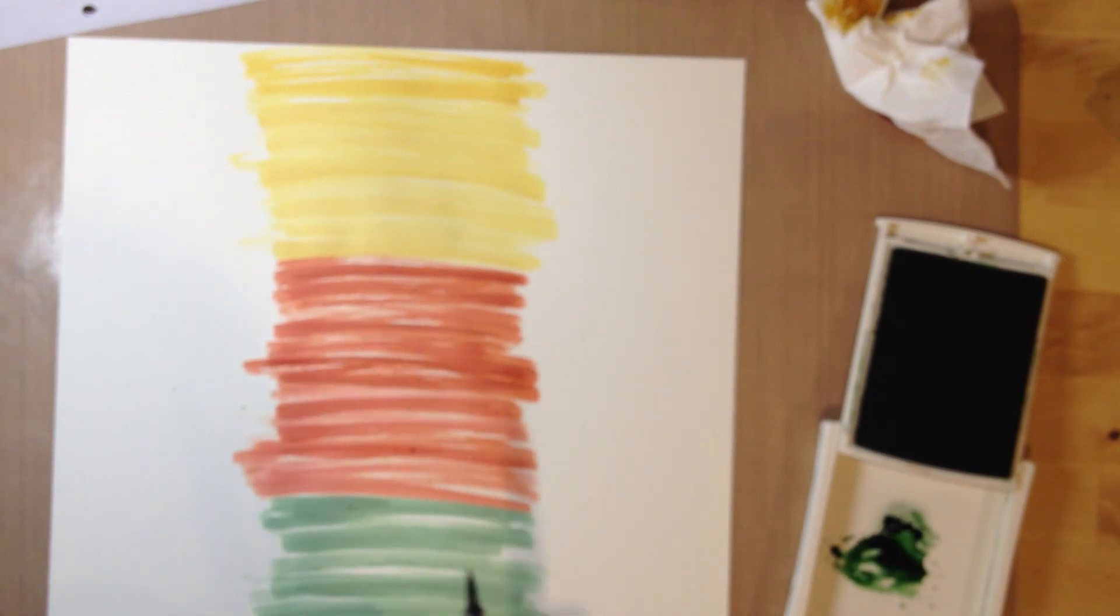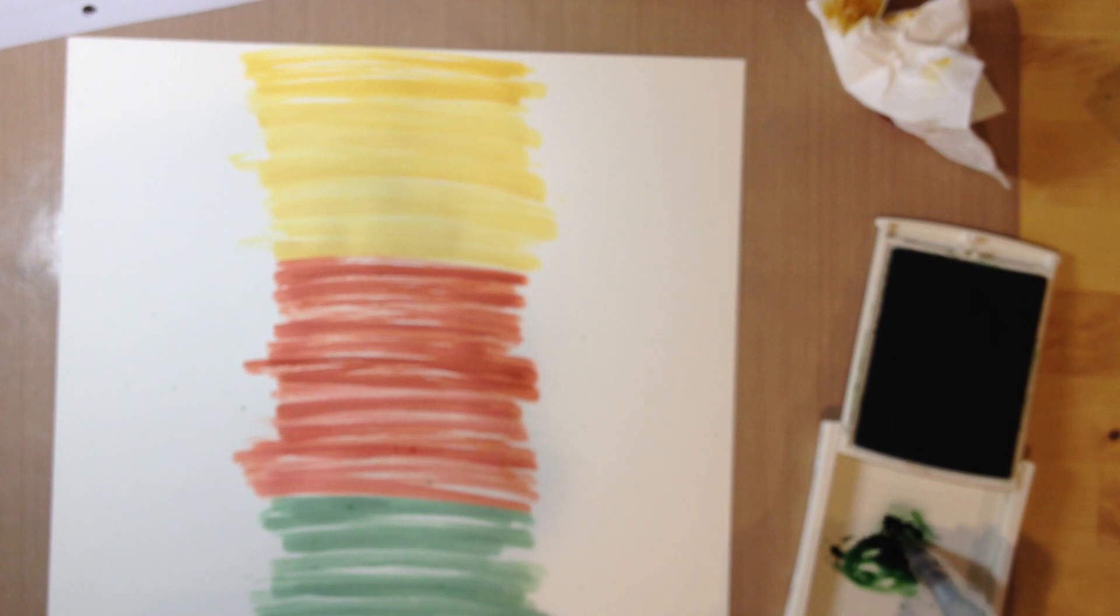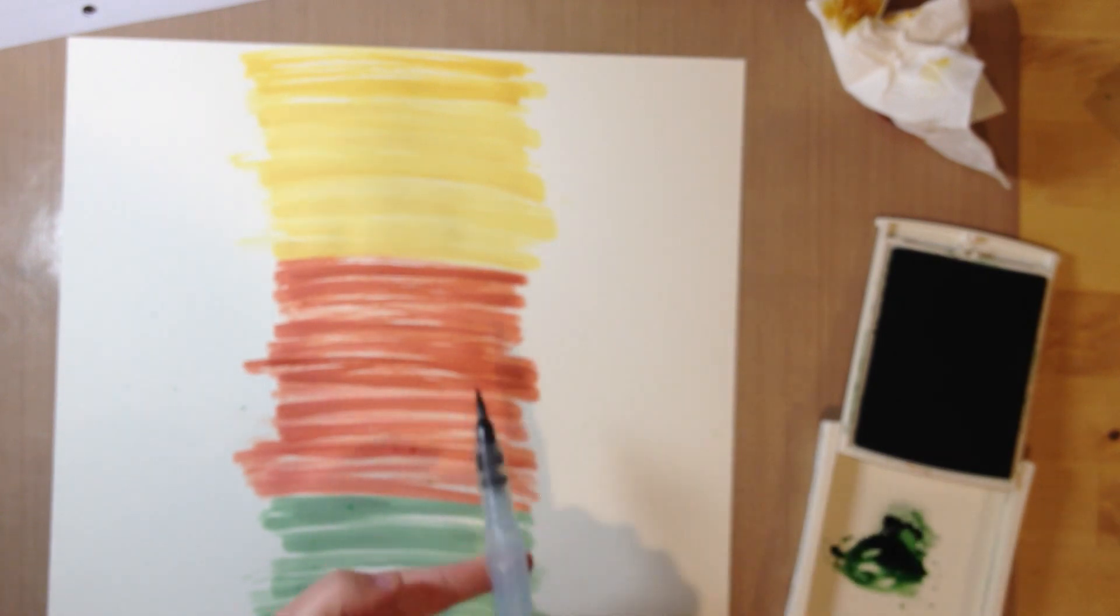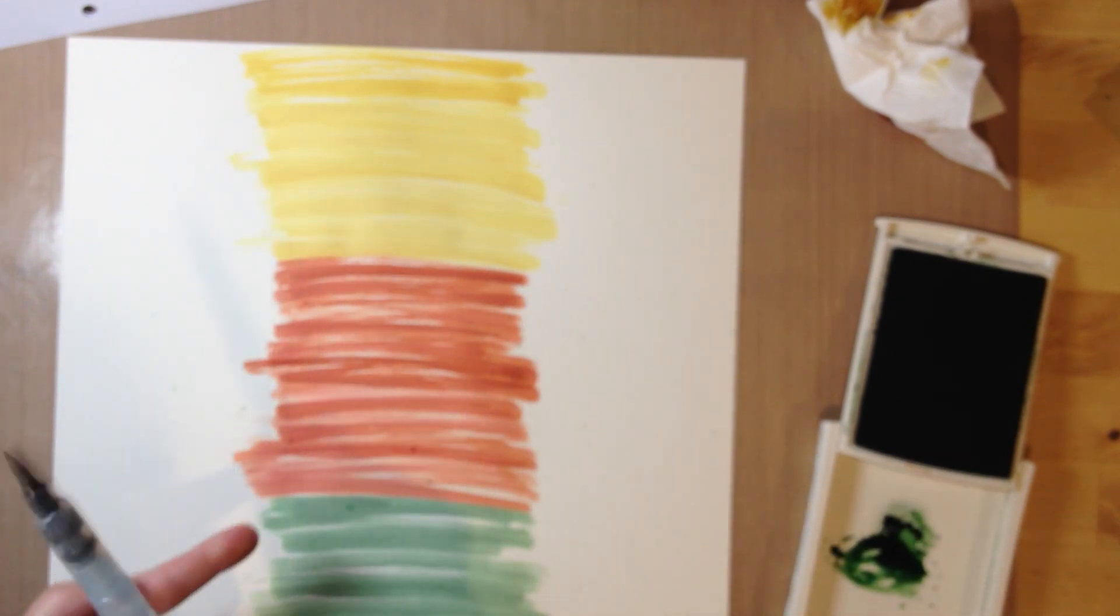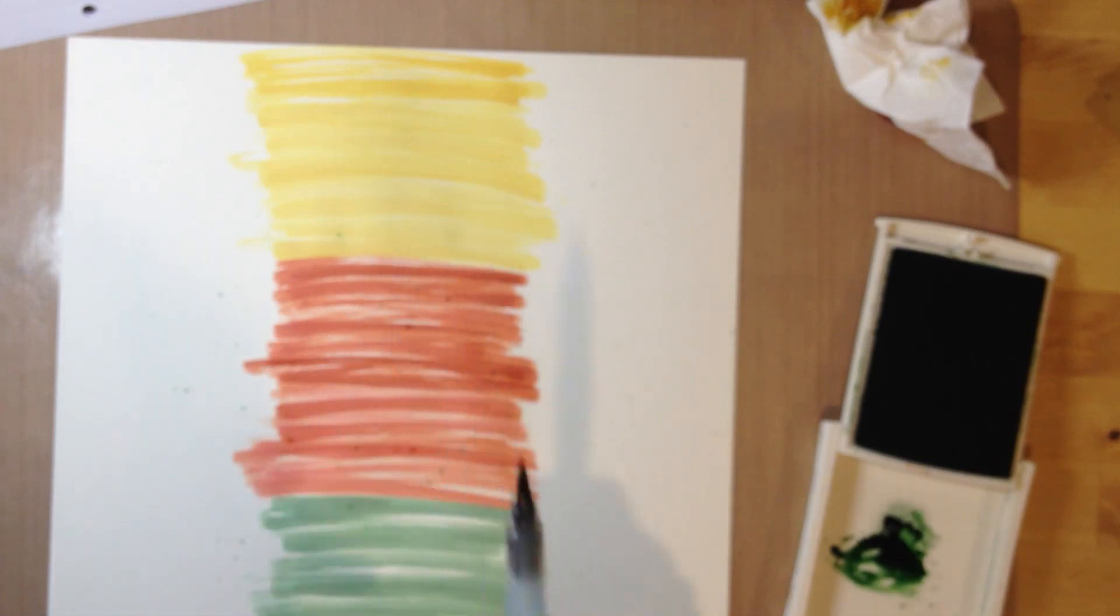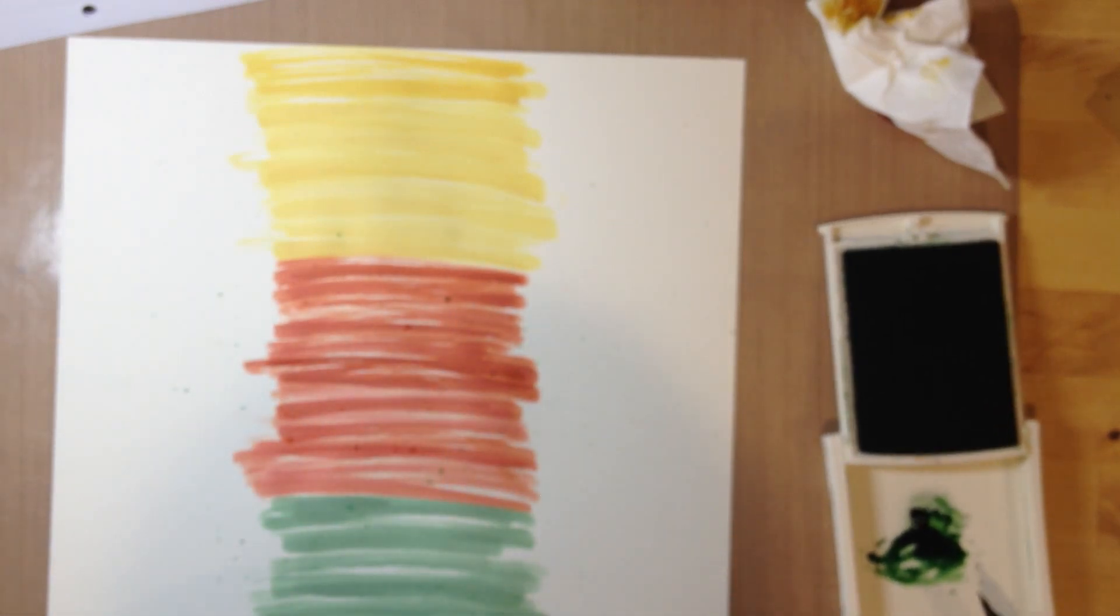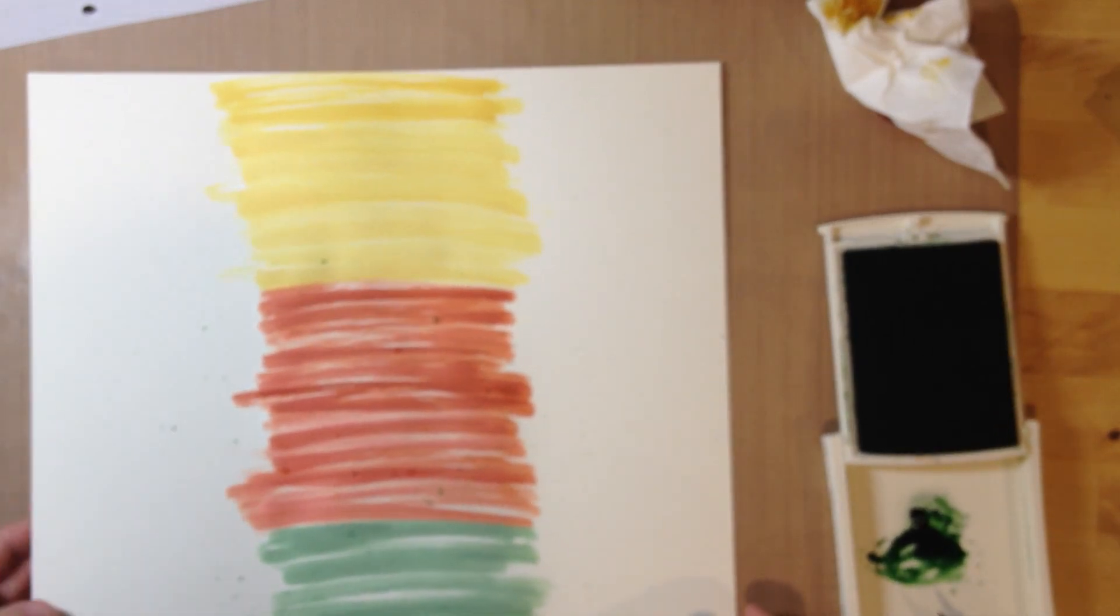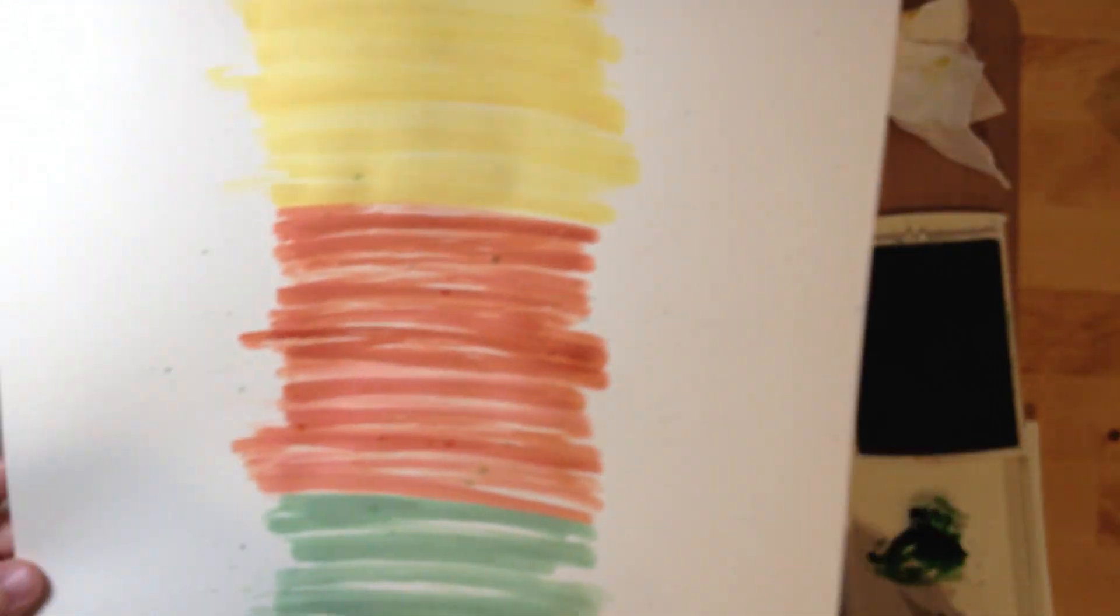And flick... again. And you want to flick it quite hard until you get the look that you like.